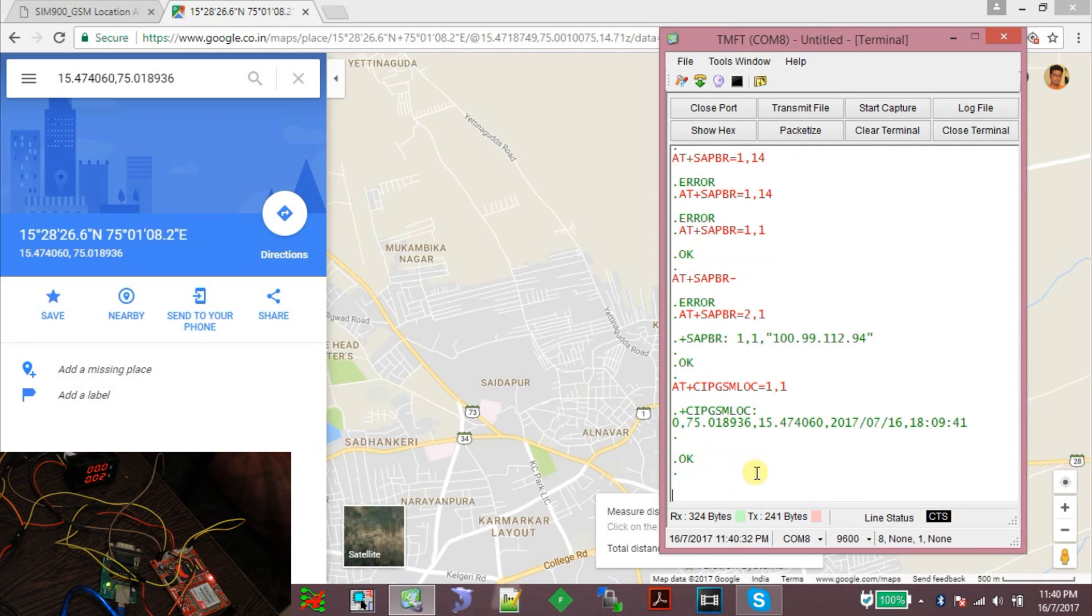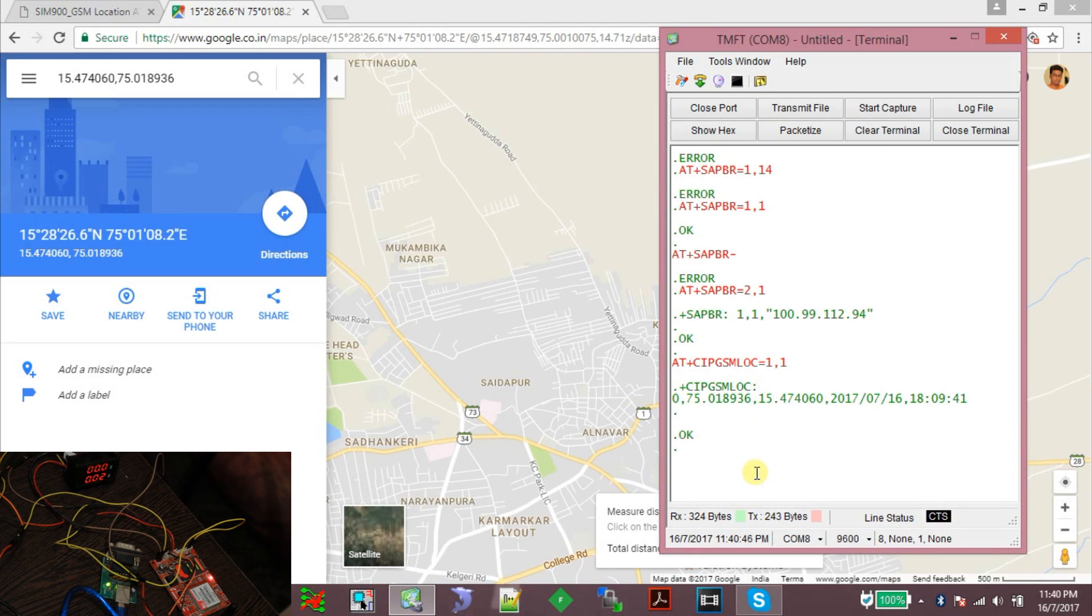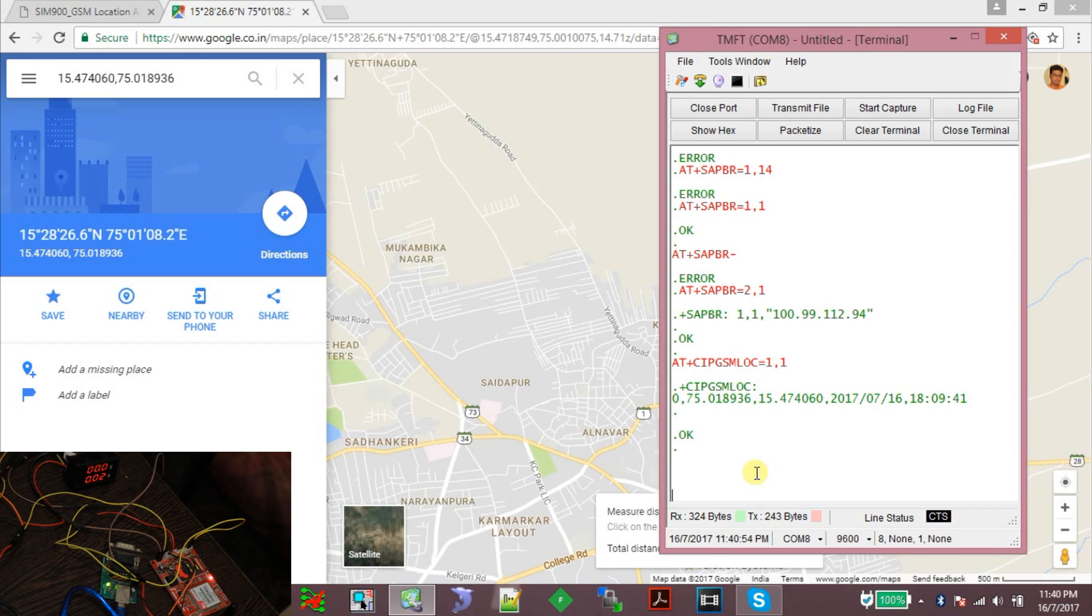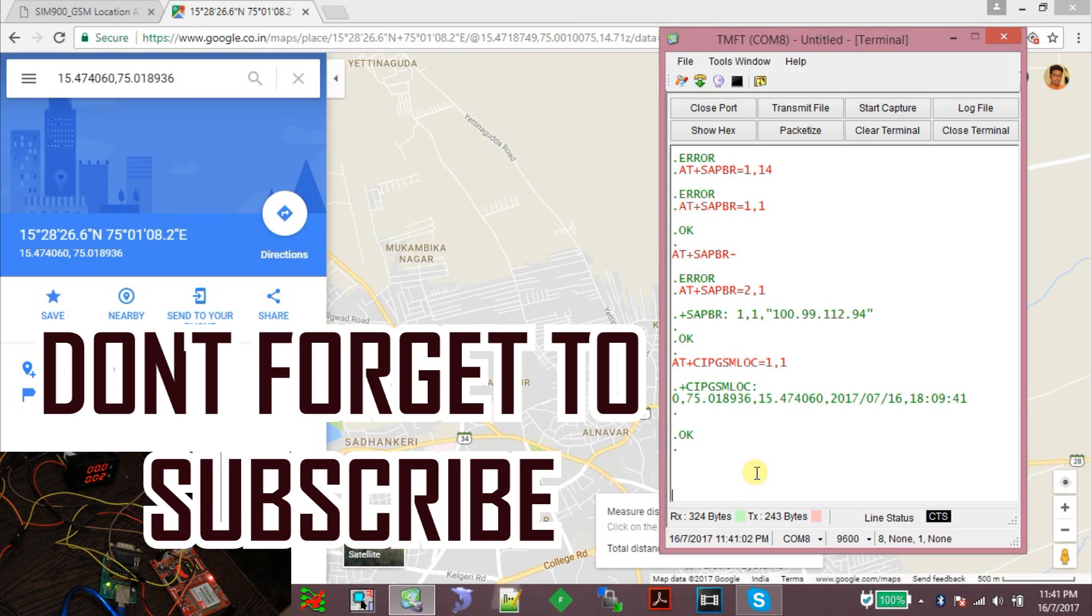So that's how you get the cell location of the SIM900 or SIM800 GSM modules. This might be very helpful when you are using your GSM modules for GPS tracking applications and your GPS signal is not available indoors, and you can always use the network location or the cell location to find out approximately where your device is located. So that's all I guess. Thank you for watching.